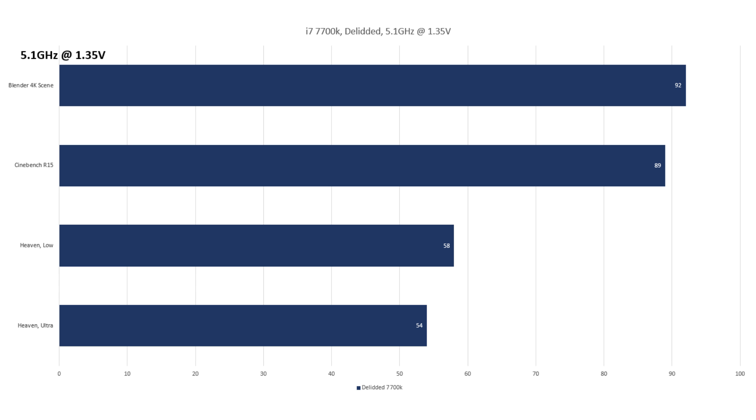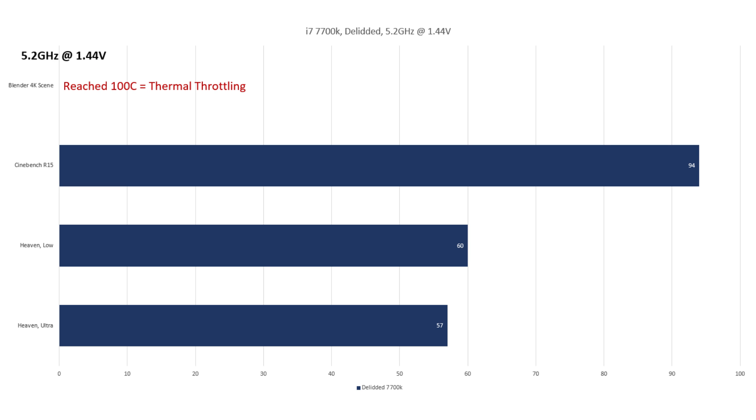I also managed to boot and run some tests at 5.2 gigahertz at 1.44 volts. In Unigine Heaven, we're seeing 57 degrees in ultra settings and 60 degrees at low settings. In Cinebench R15, 1.44 volts proved to be a little bit too much and we're seeing temperatures in the mid-90s. The Blender 4K render scene gave the i7 an absolute beating, thermal throttling pretty much instantly and freezing the entire system.